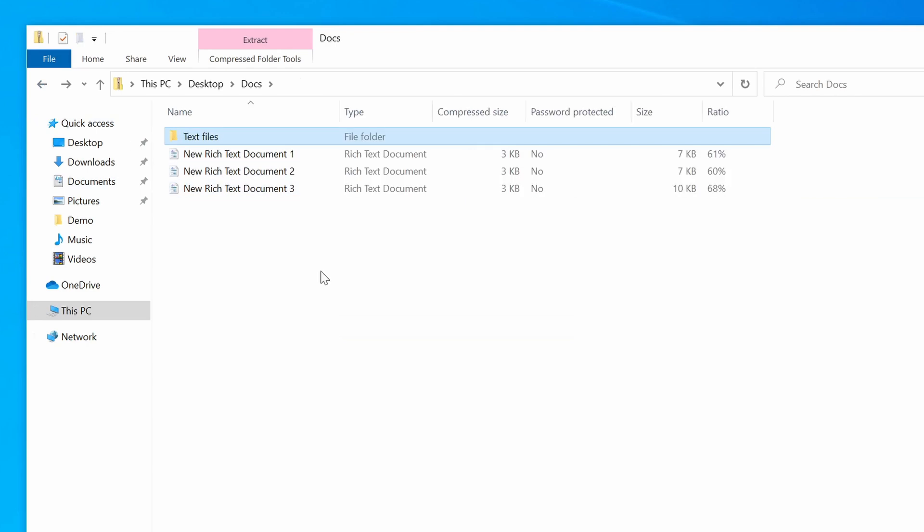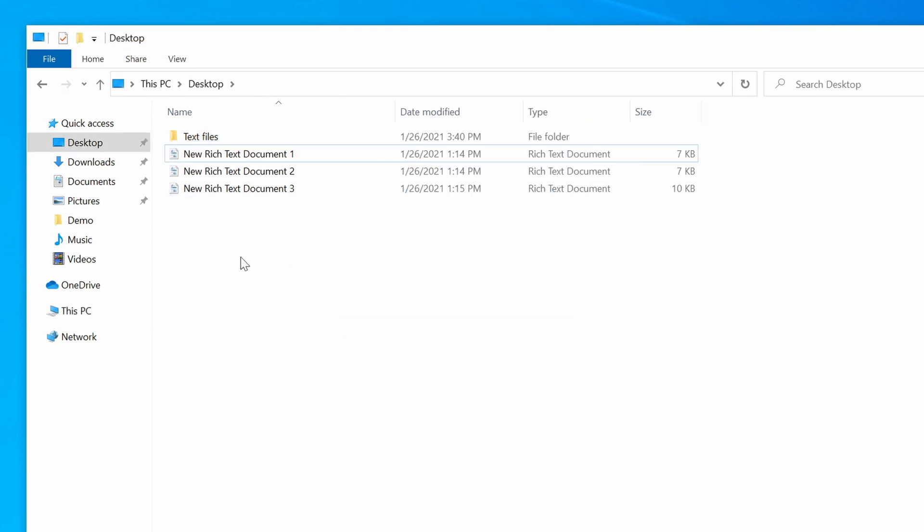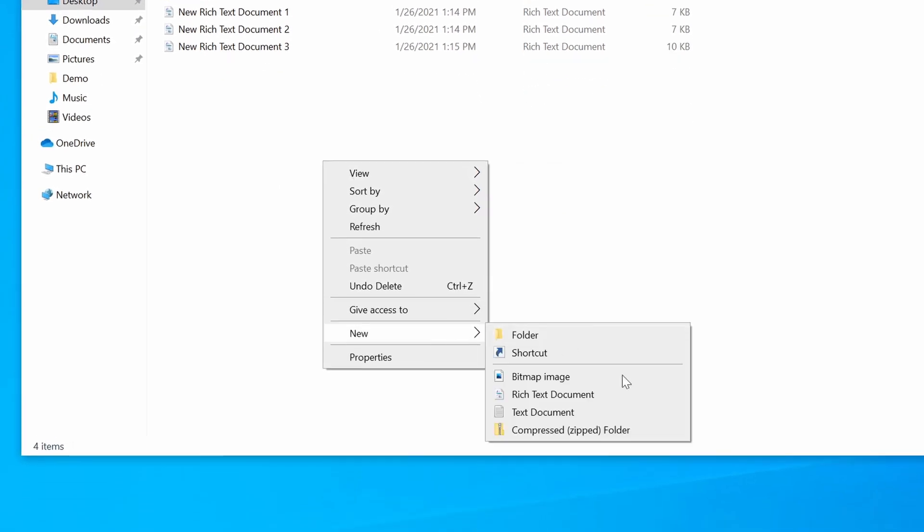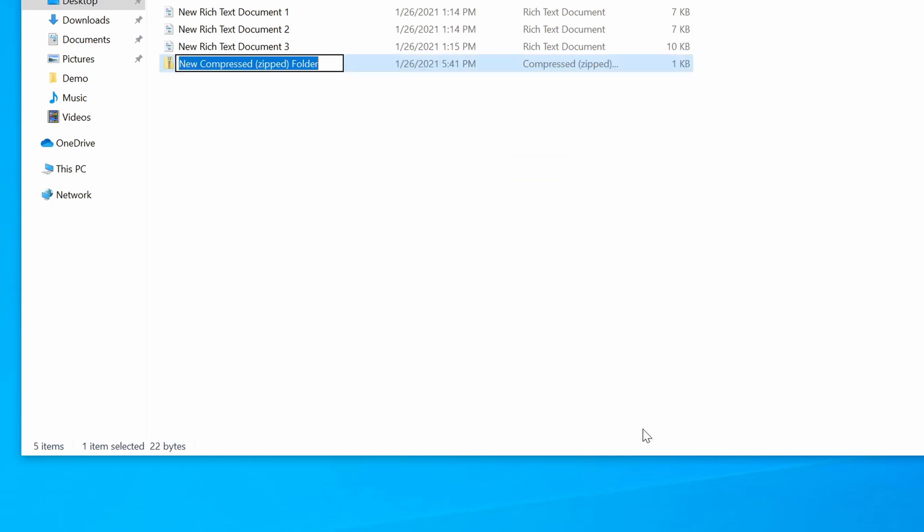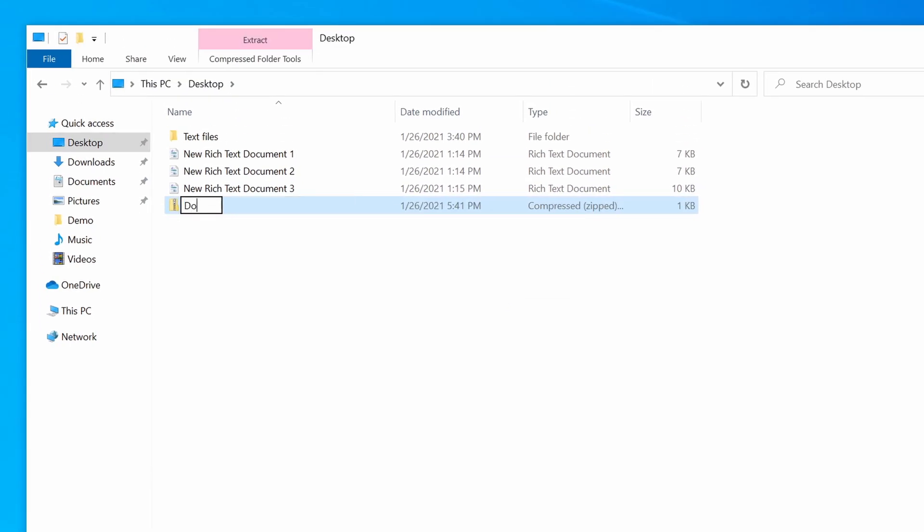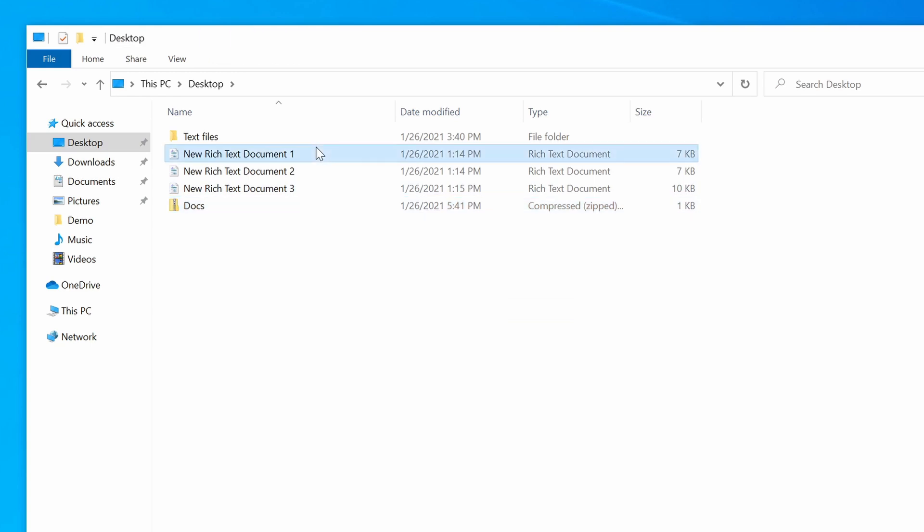The final way to zip a file is to create a new zip archive and then add the files to it. So I'm going to create a new zip archive on my desktop. I'm going to right-click my desktop, select New, and then Compressed Zipped Folder. And again, I'm going to call it Docs. Now all I have to do is add the files to this archive that I want to zip.